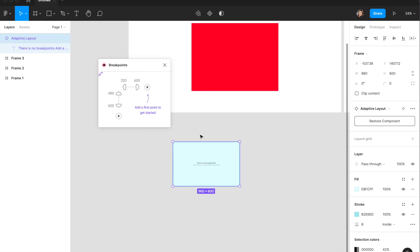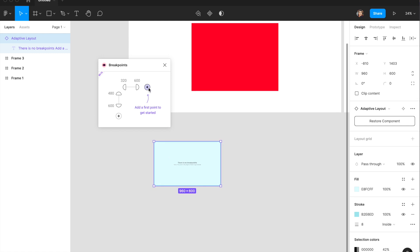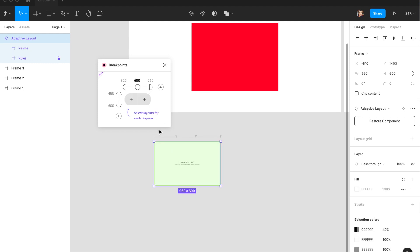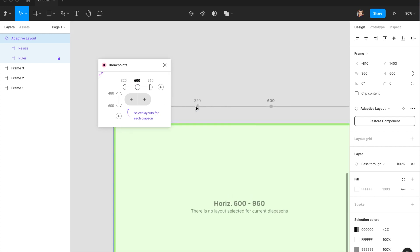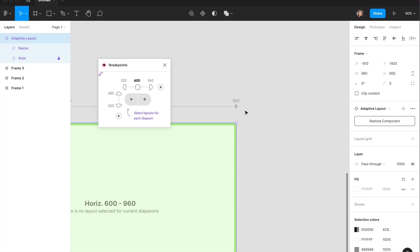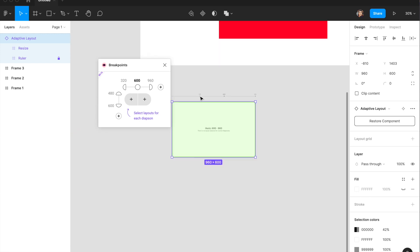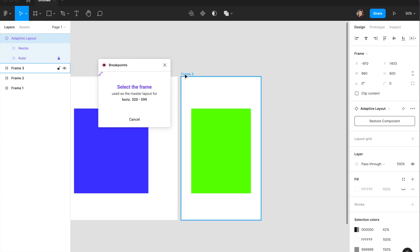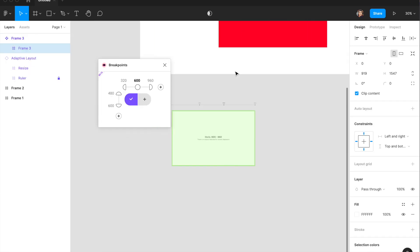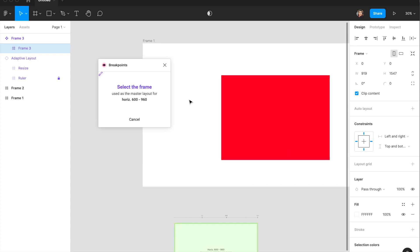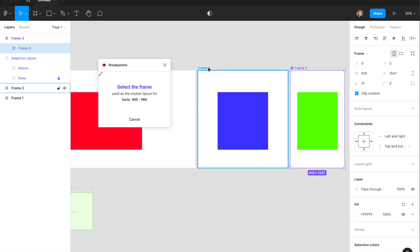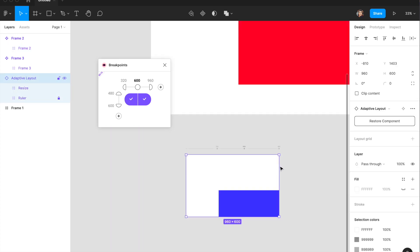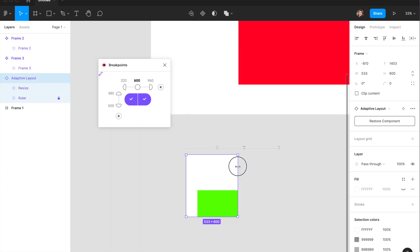Once I've created this, I'll bring up Breakpoints and select 'new adaptive layout.' We've already created this adaptive layout. I'll click the add button — this creates an artboard with different breakpoints: 320, 600, and 960, meaning web, tablet, and mobile. I'll set one for mobile by selecting Frame Three as one of the breakpoints, and set the second one to 600–960 for the tablet.